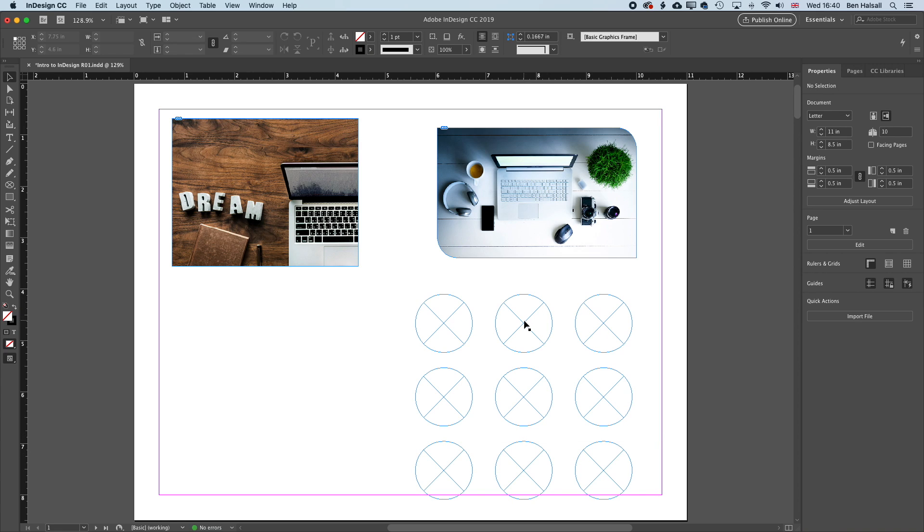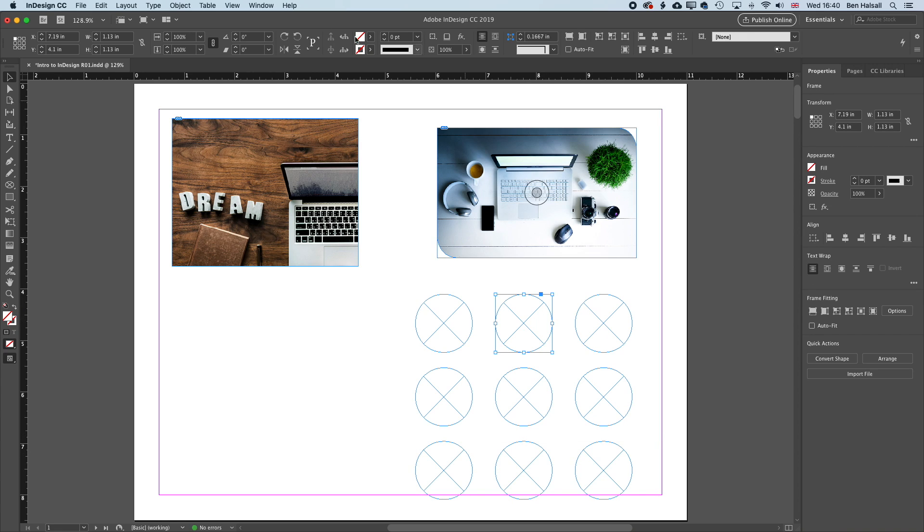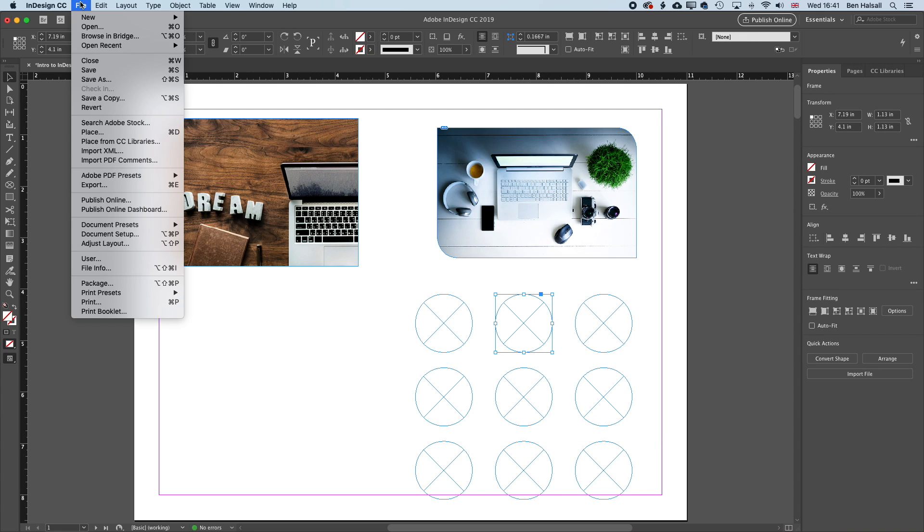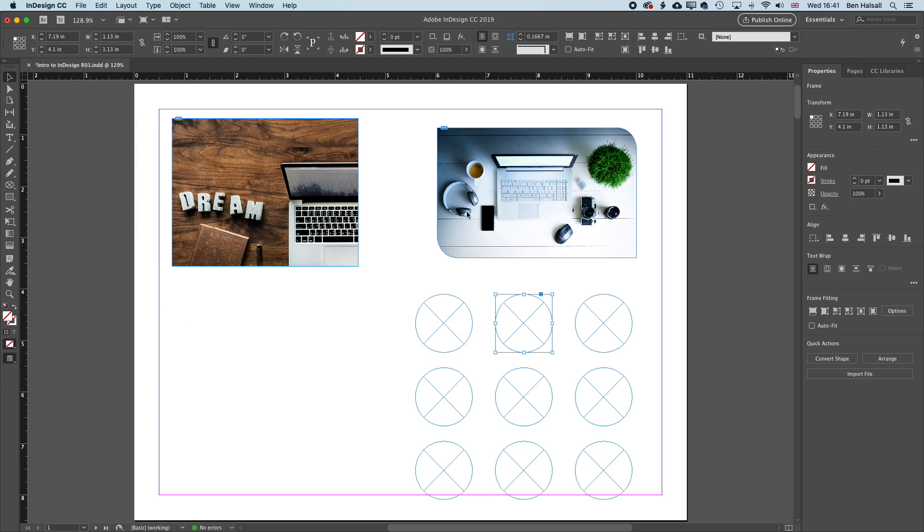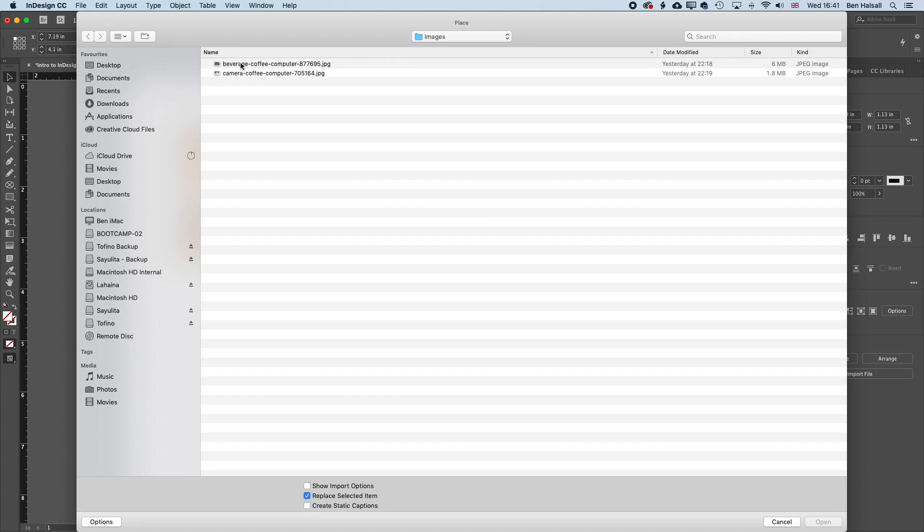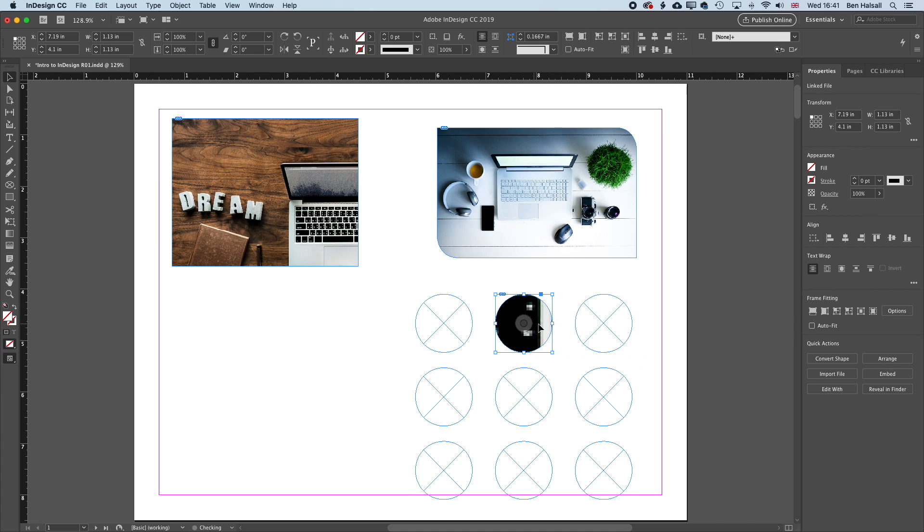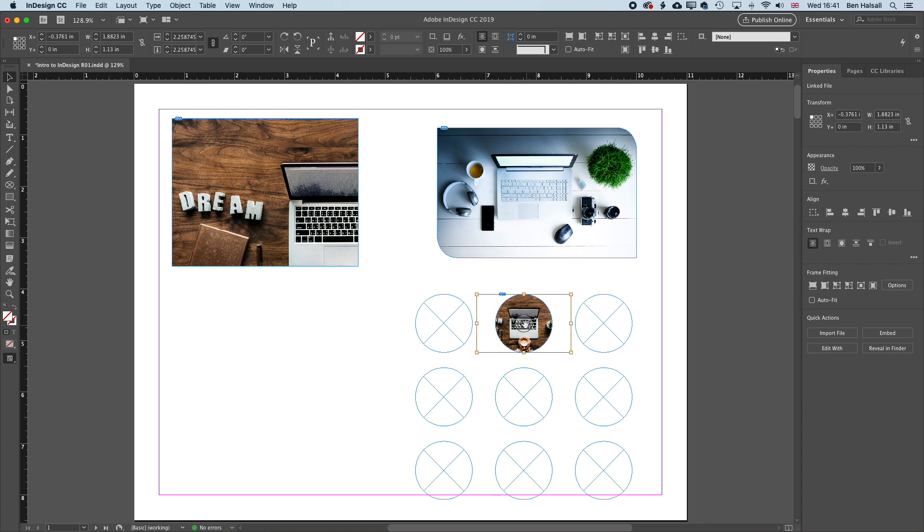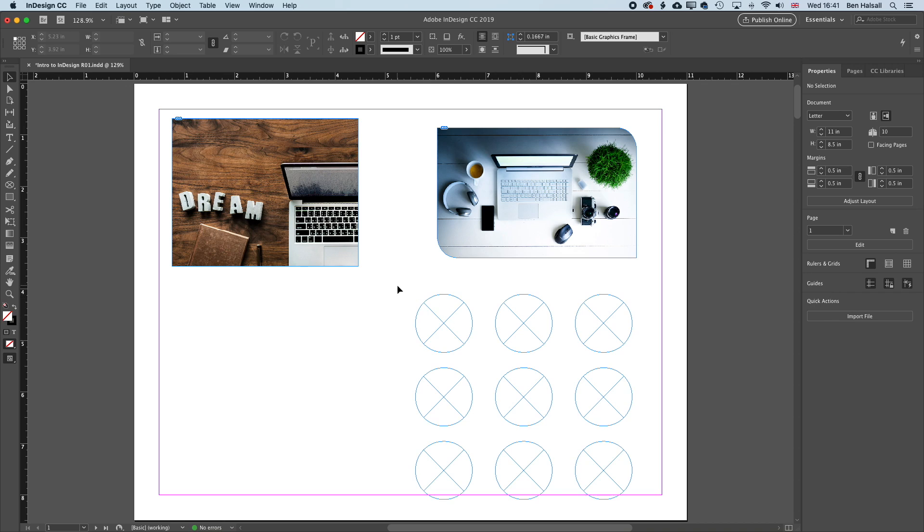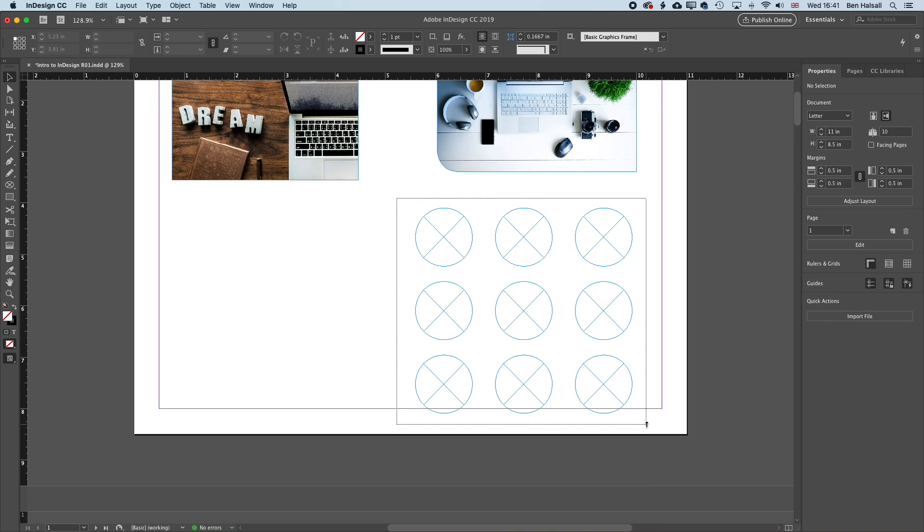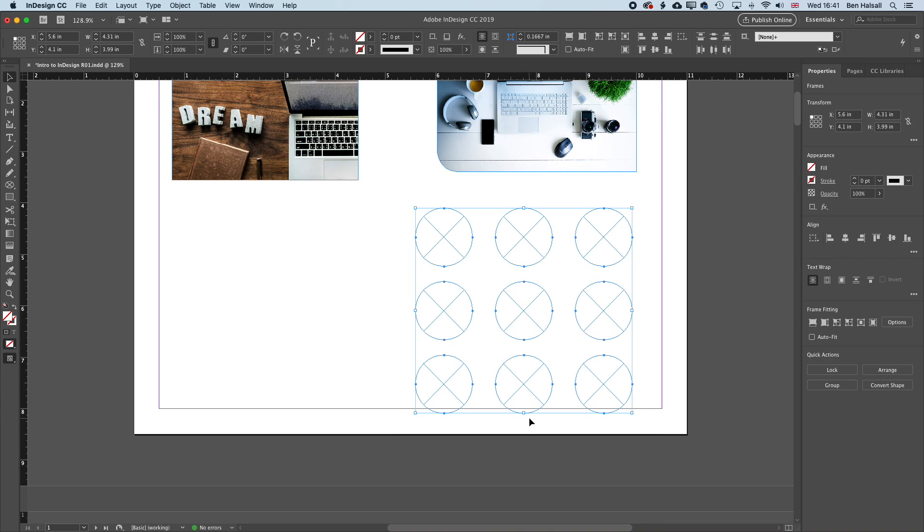Now if I select one of those circles and go to File and Place, I can place an image within one circle. And if I want to remove an image from an image frame, I can click the circle in the middle there and press delete. And if I want to place an image so it spreads across all of those circles, I can use the Pathfinder tool to actually join these shapes together.